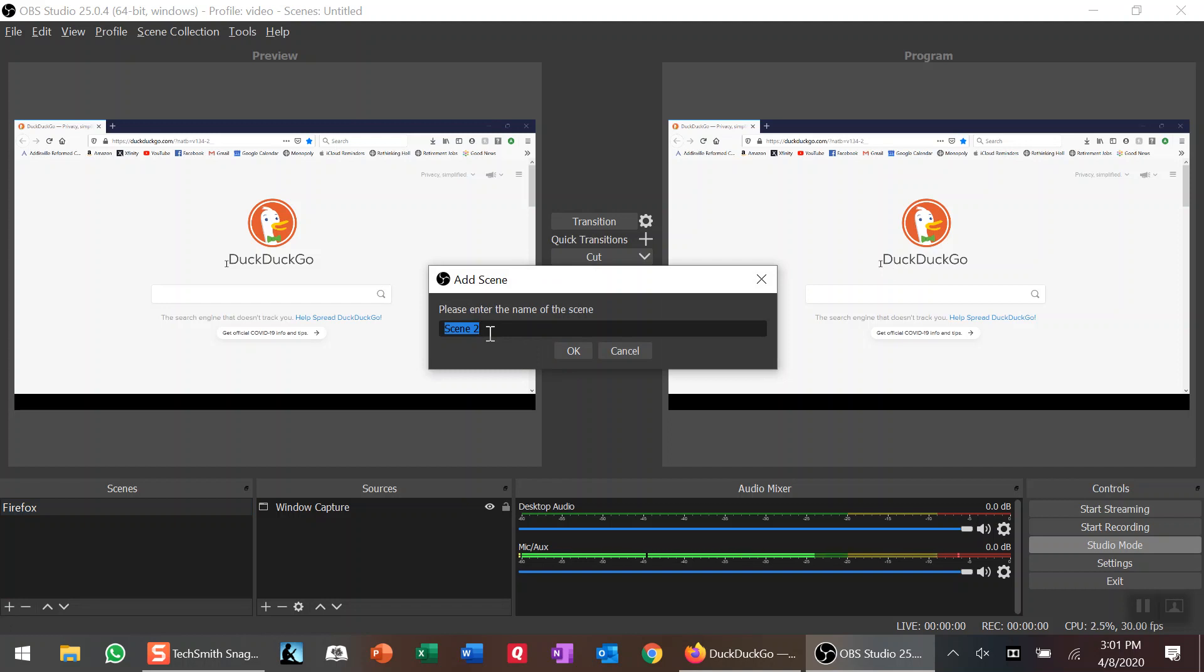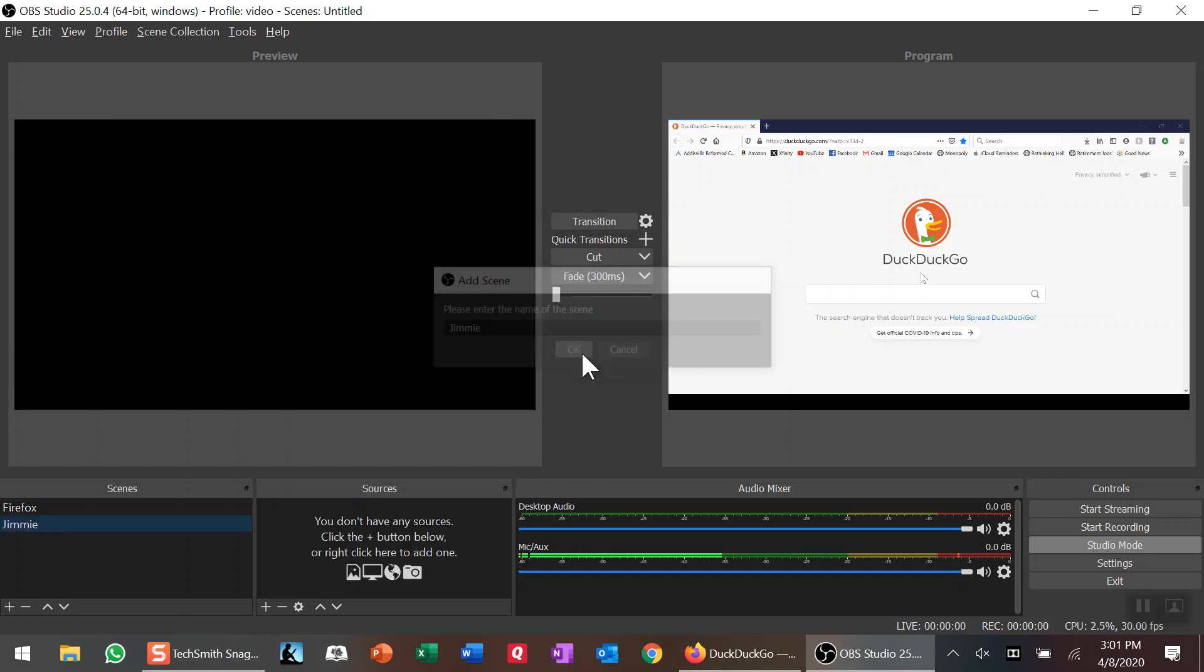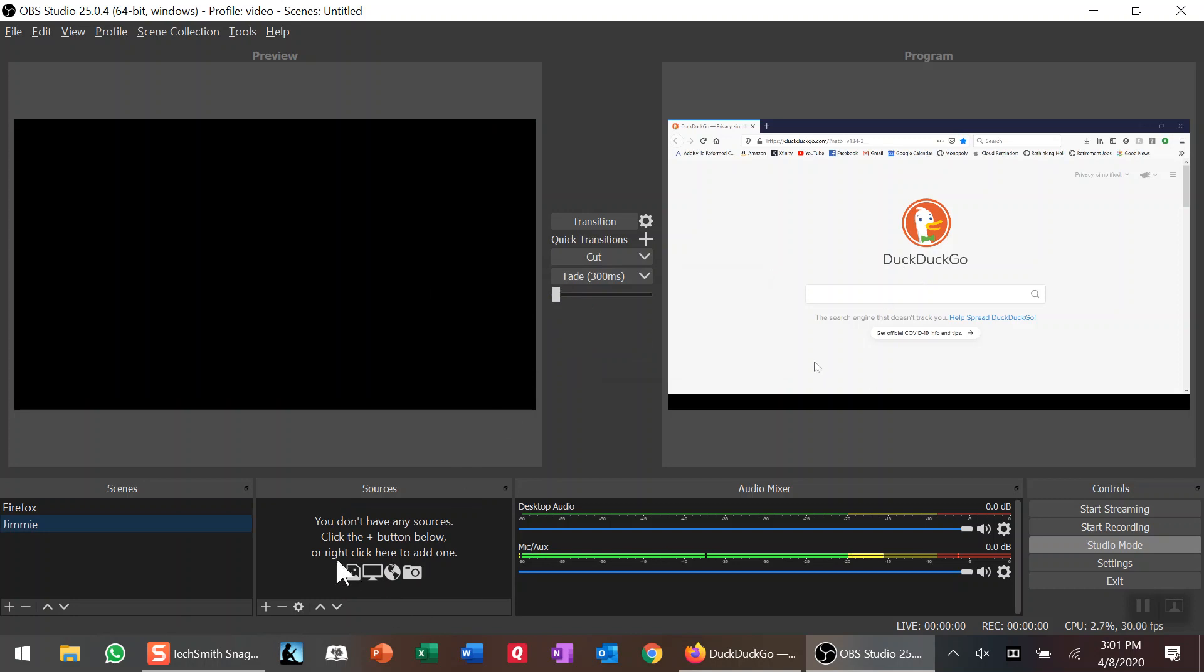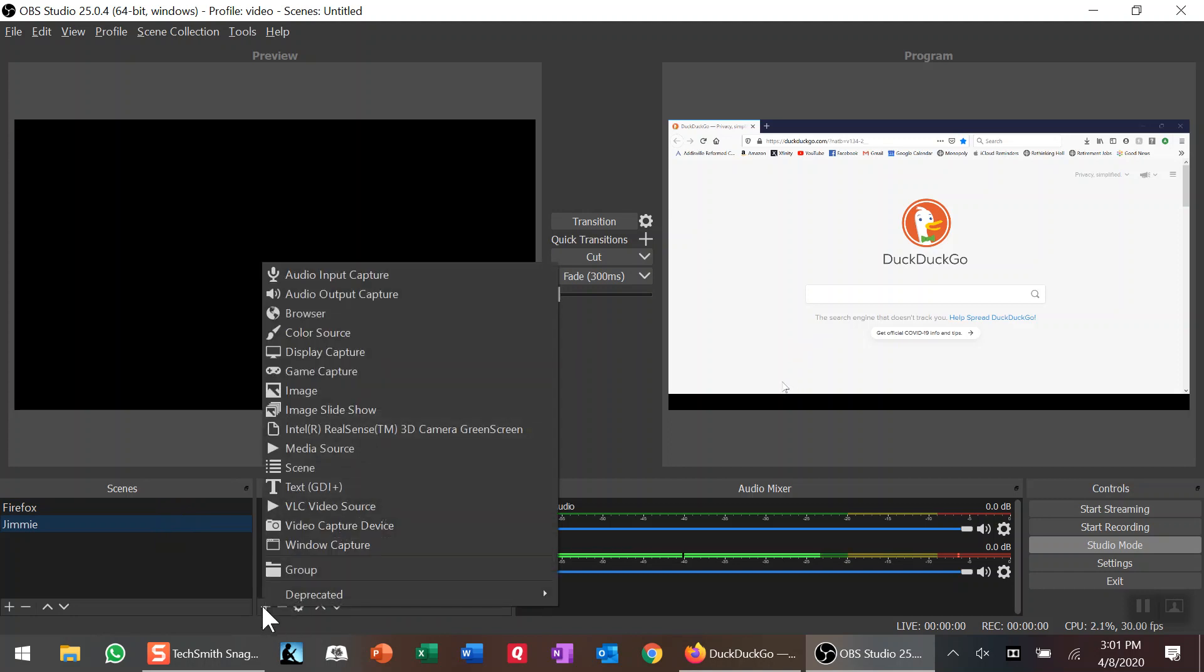I'm going to put J-I-M-M-I-E because Jimmy is a little girl mouse. Now I'm going to come down here, and for the scene I need to add the source. I'm going to hit the plus button to put in a source, and in this case I'm going with a media source.